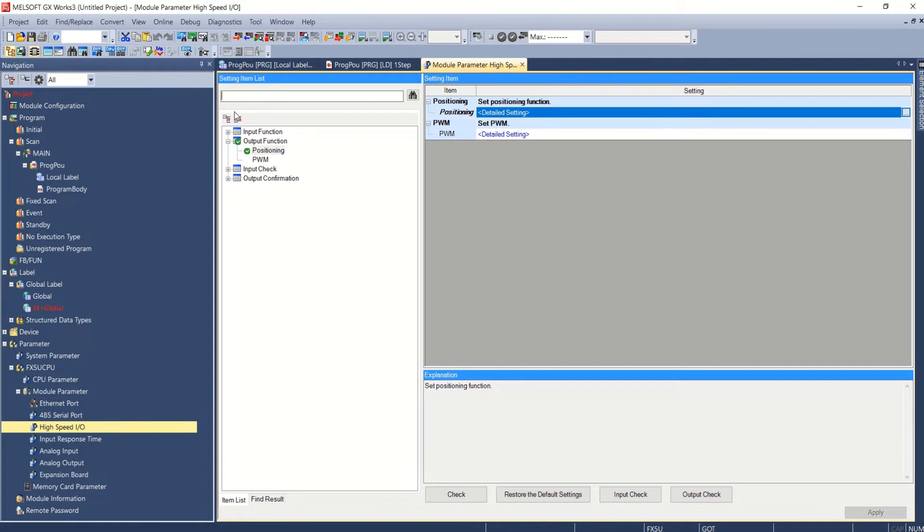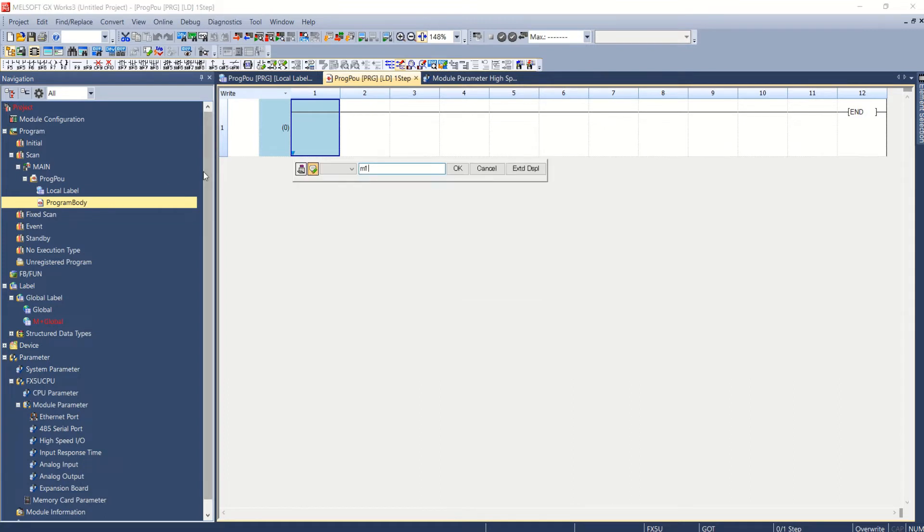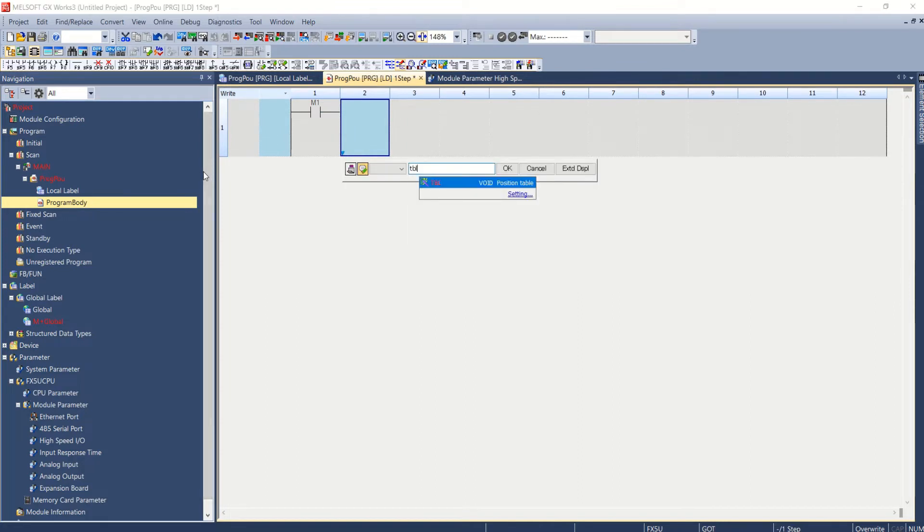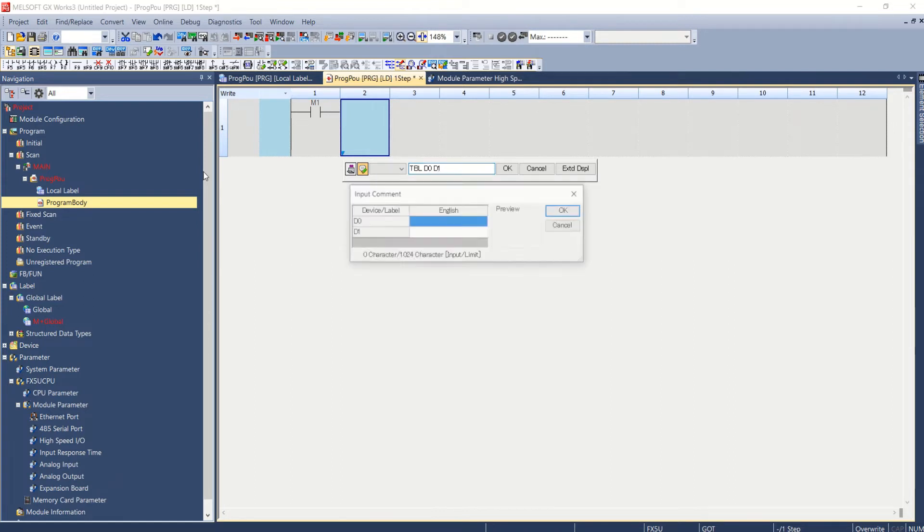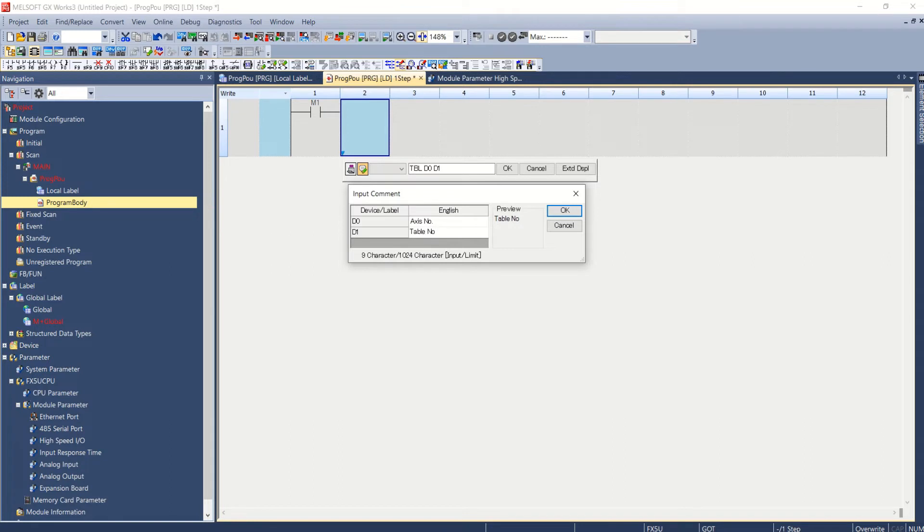Now let's move to the program section. If you choose to run the motor through table then you will only have to use TBL instruction. TBL, okay. Now let's write D0 and D1. D0 is for access number that will be from one to four and D1 will be table number from one to hundred. Okay.